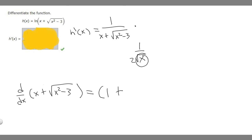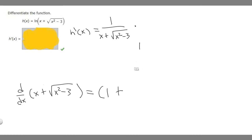But instead of x, since we're taking the derivative with respect to our inside function, we're going to replace x with x squared minus 3. So let's rewrite that: we have 1 over 2 square root of x squared minus 3.